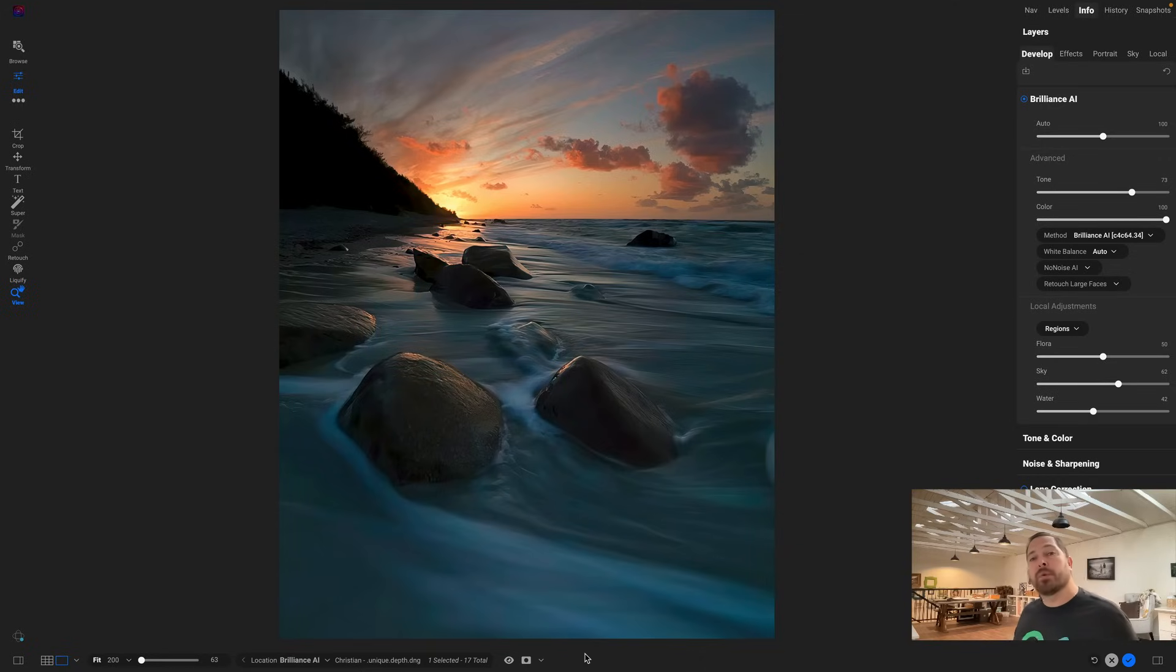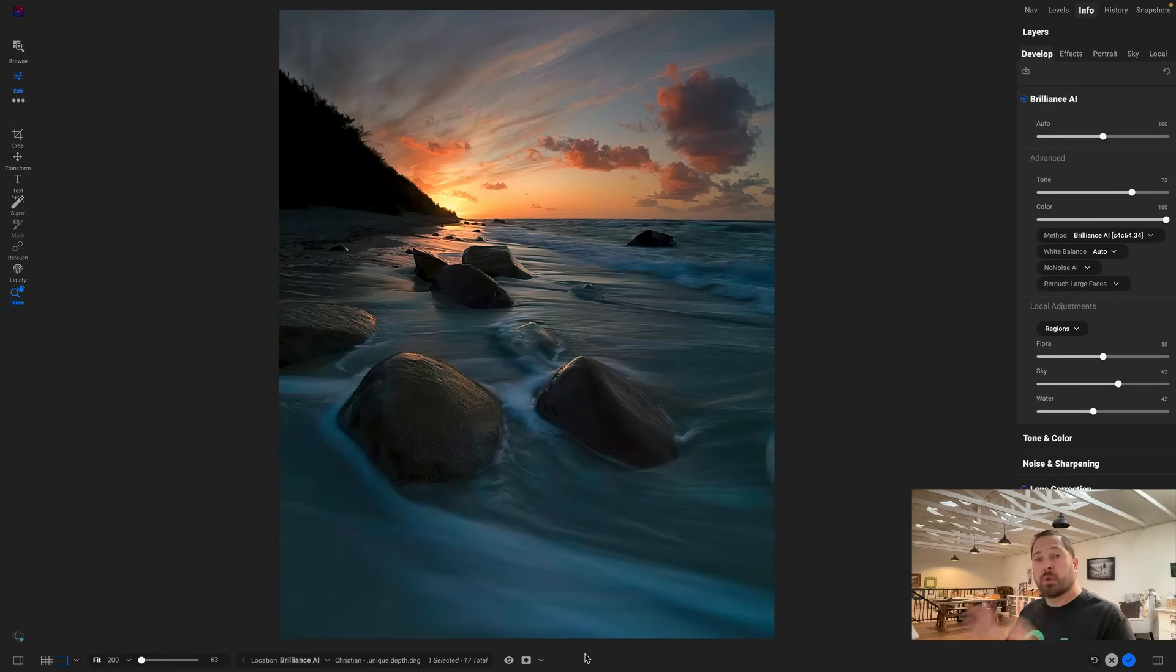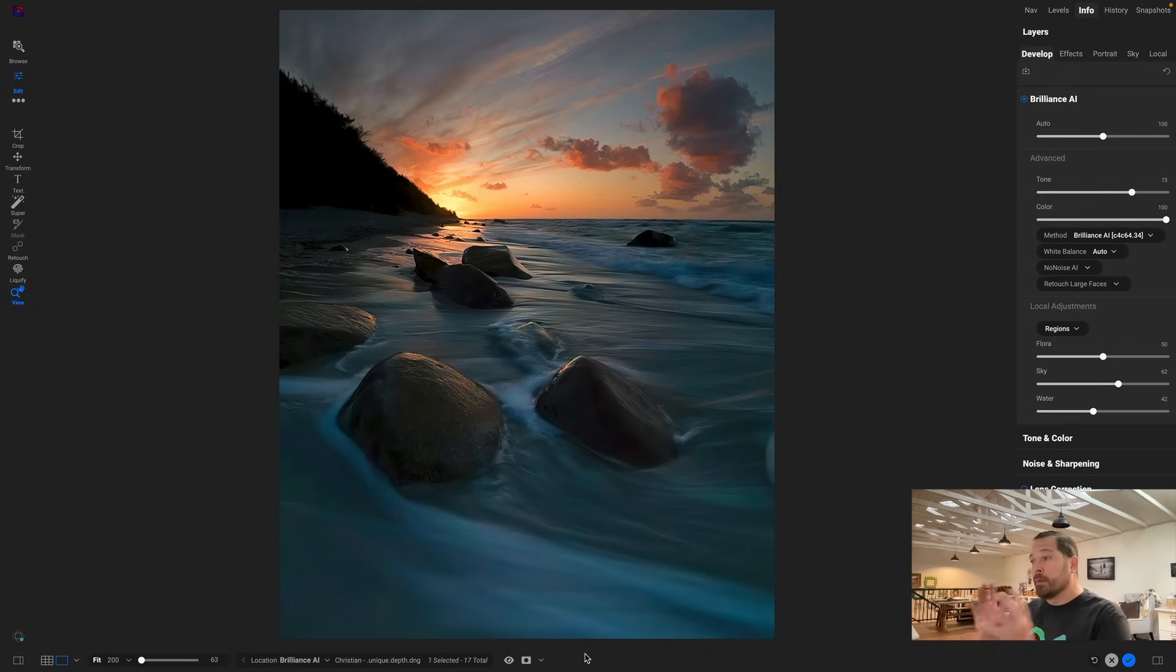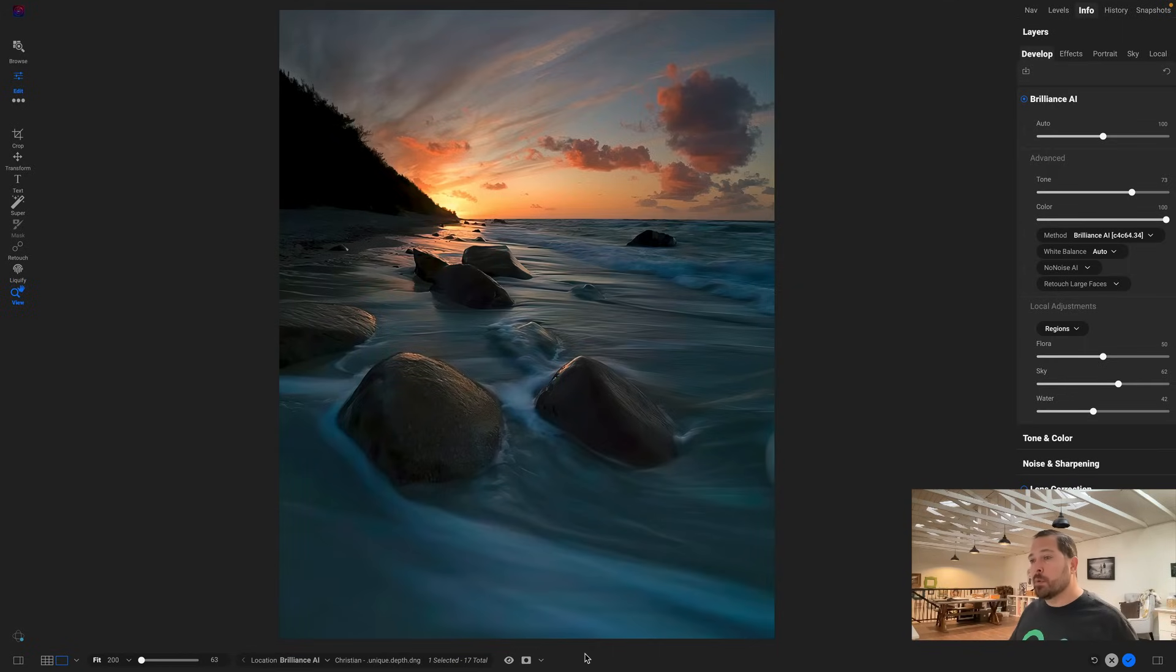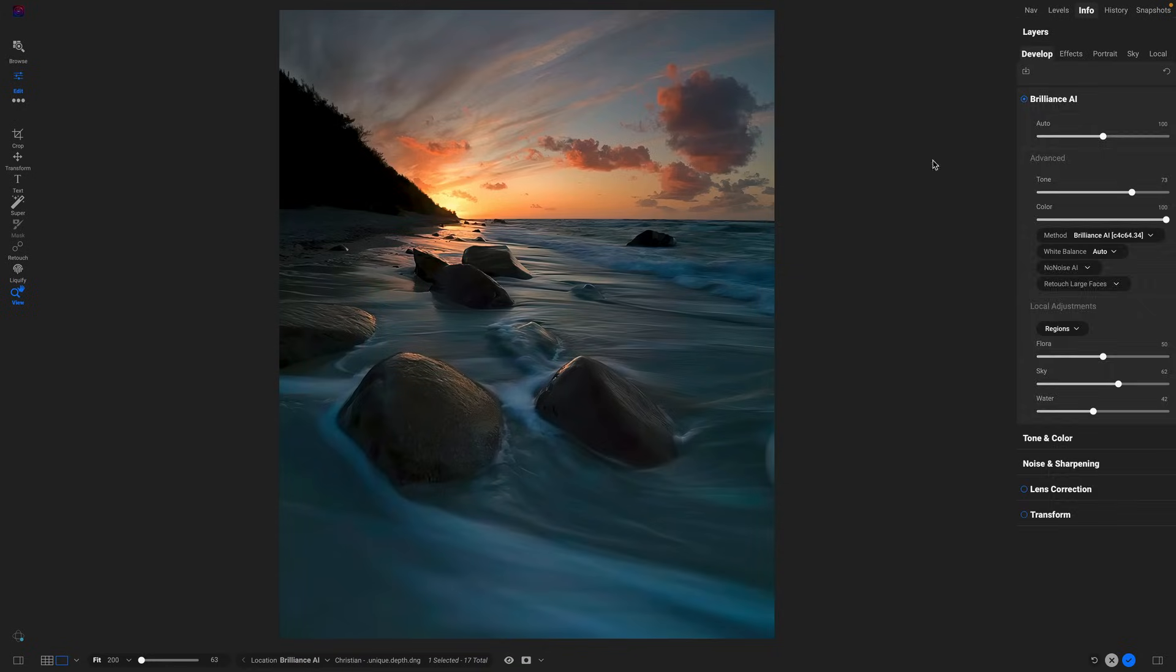Brilliance AI is really that perfect first step in your workflow. It lets you get the photo looking great, then you're ready to go use effects or the other tools to do your stylization. So let me show you—we've taken this photo, we've made it look great like we were standing behind the camera, like we remembered when we took this shot, but we still want to do some more work to it inside of effects.